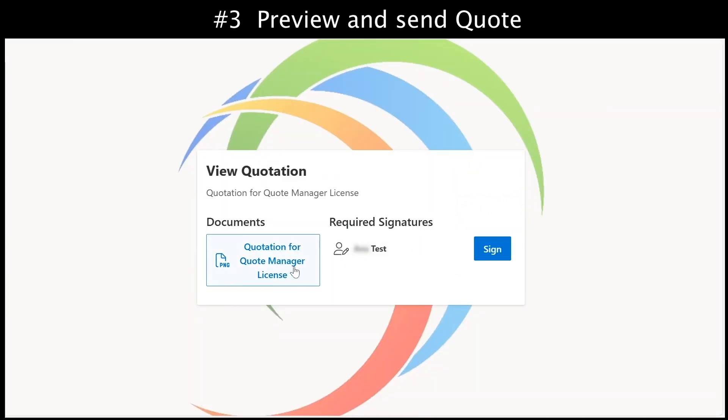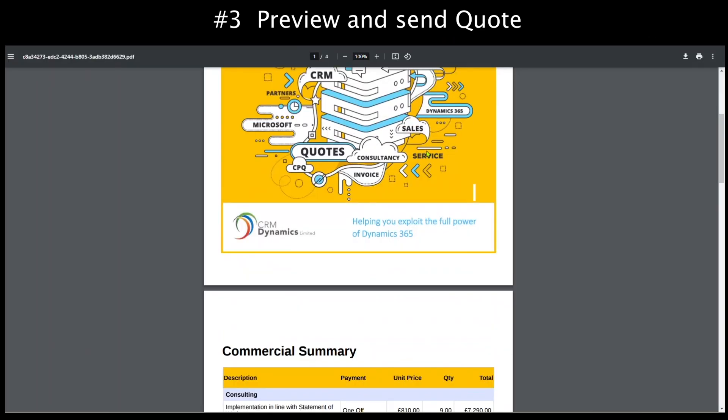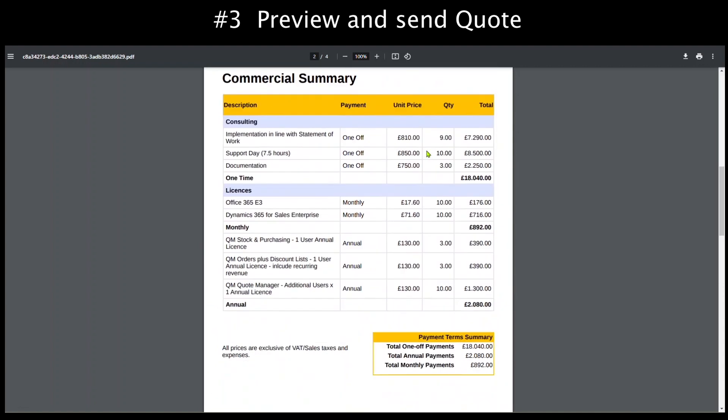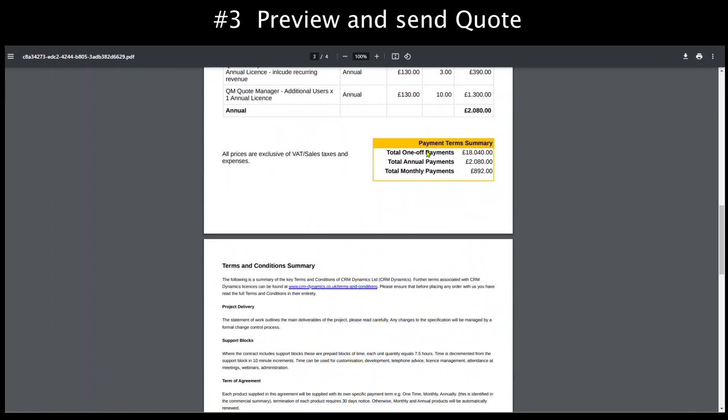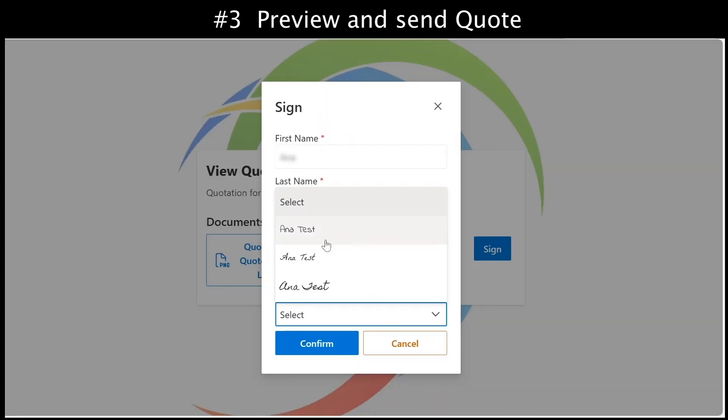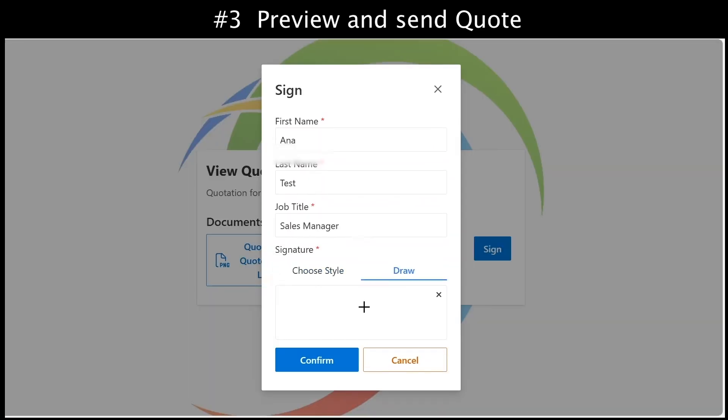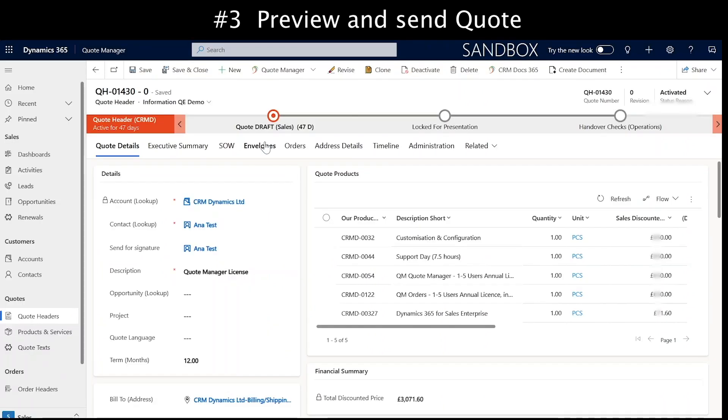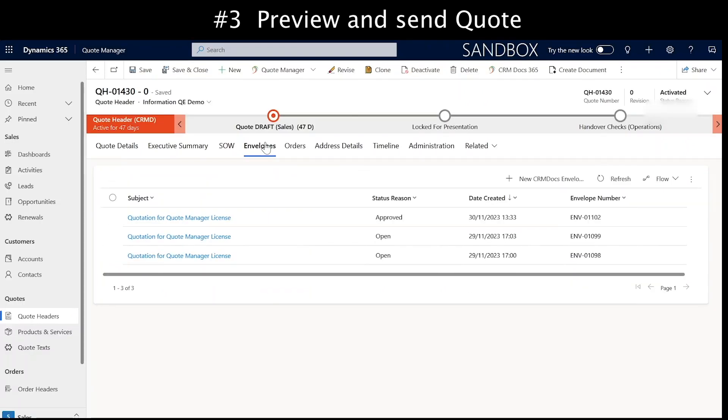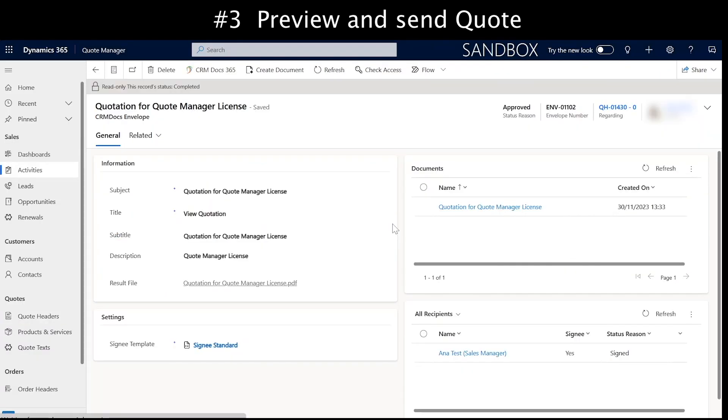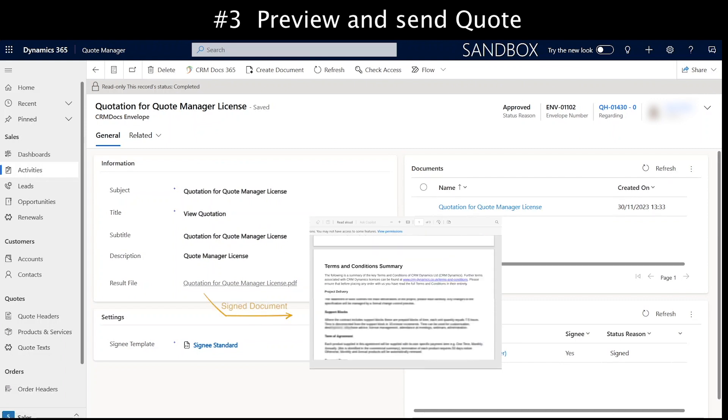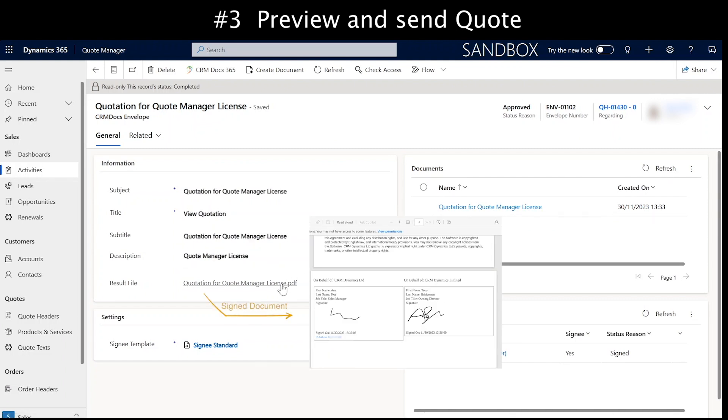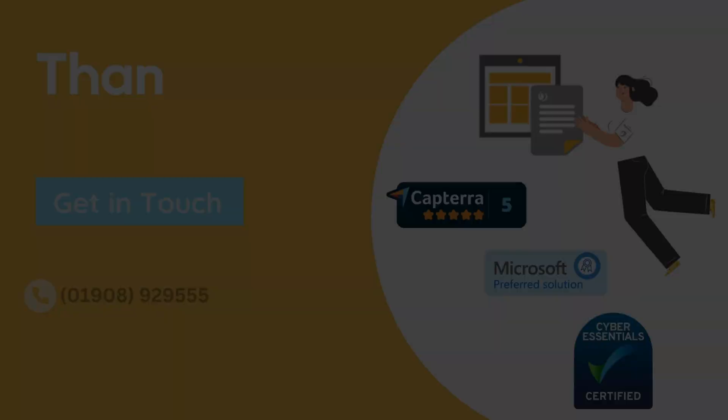When the client downloads the quote document, they can see that the quote is divided into separate tables for consulting and licenses, each with their own subtotals. Once the client is happy to proceed, they can sign it, and the system emails the signed document back to them. The signed document is also stored in your Dynamics system. It's important to note that during this whole process, no data ever leaves your Dynamics system.